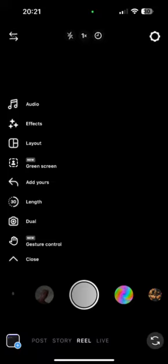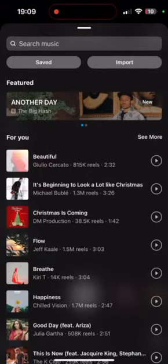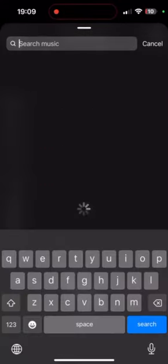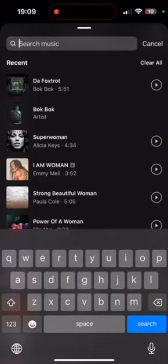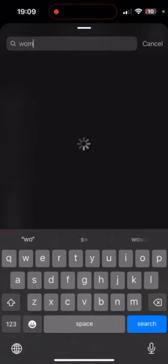Step 5: Tap on the music icon to add a song to your Reel. You can choose from popular songs or search for a specific track.